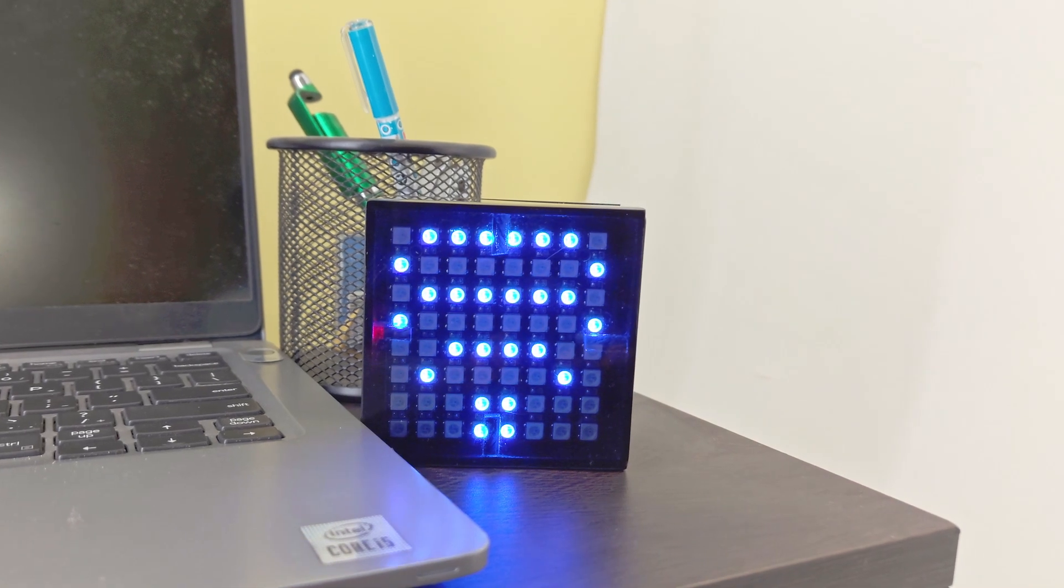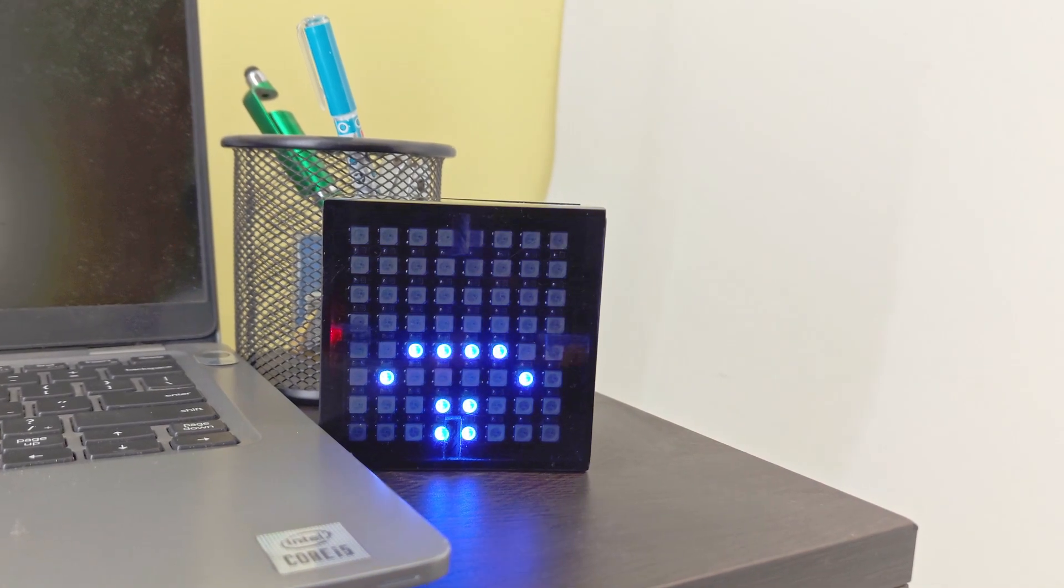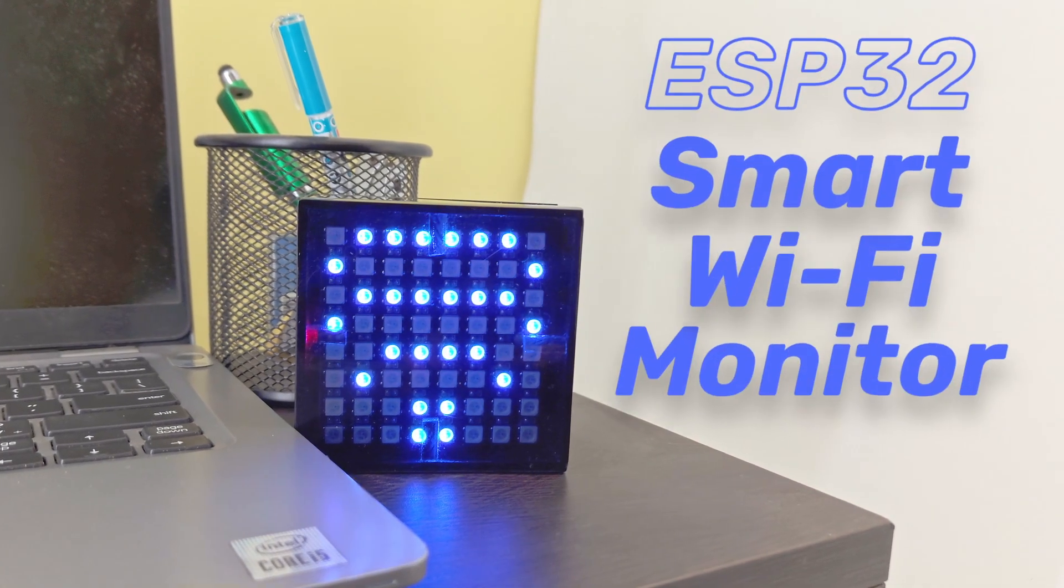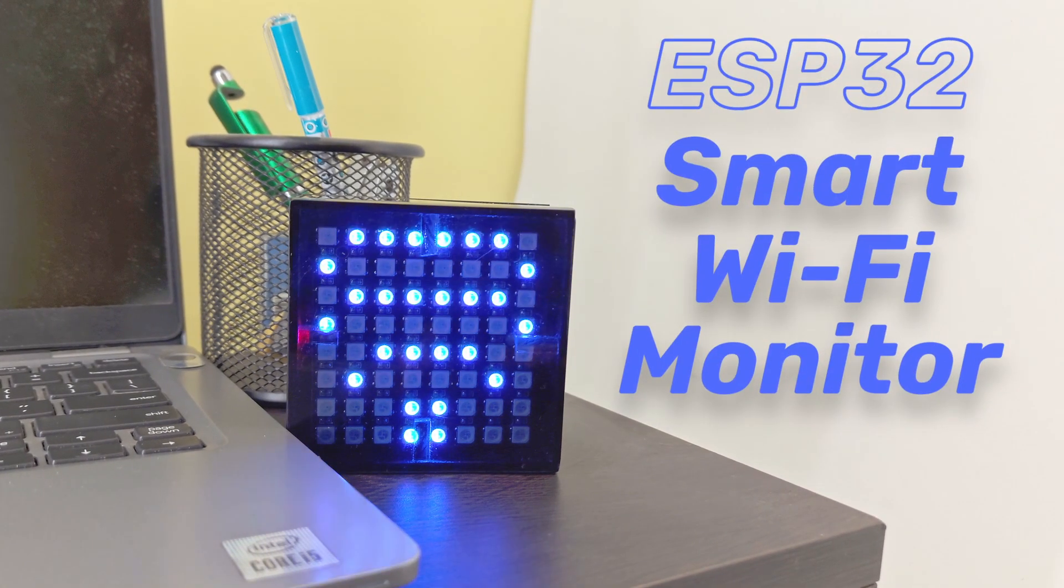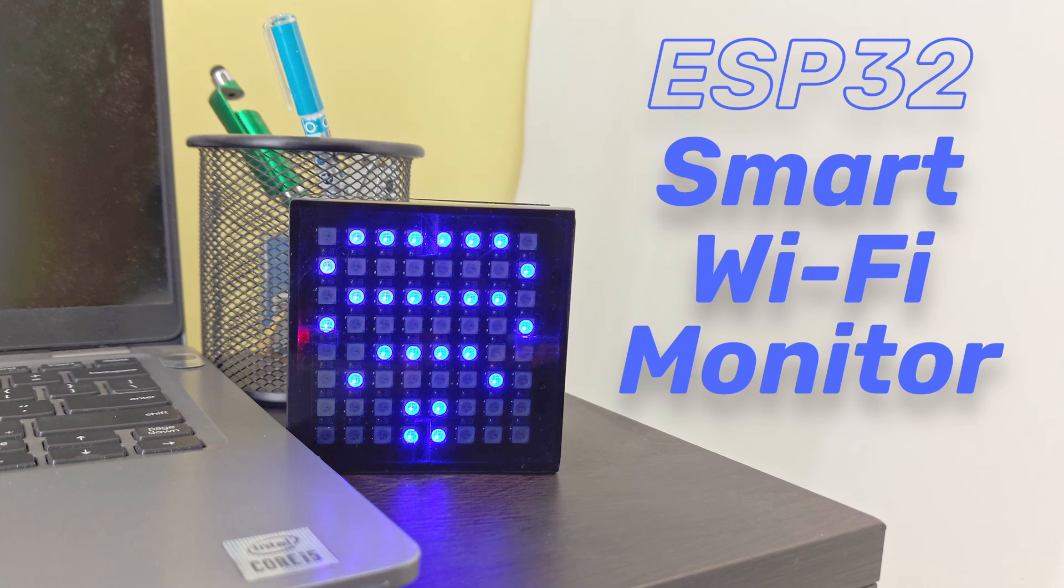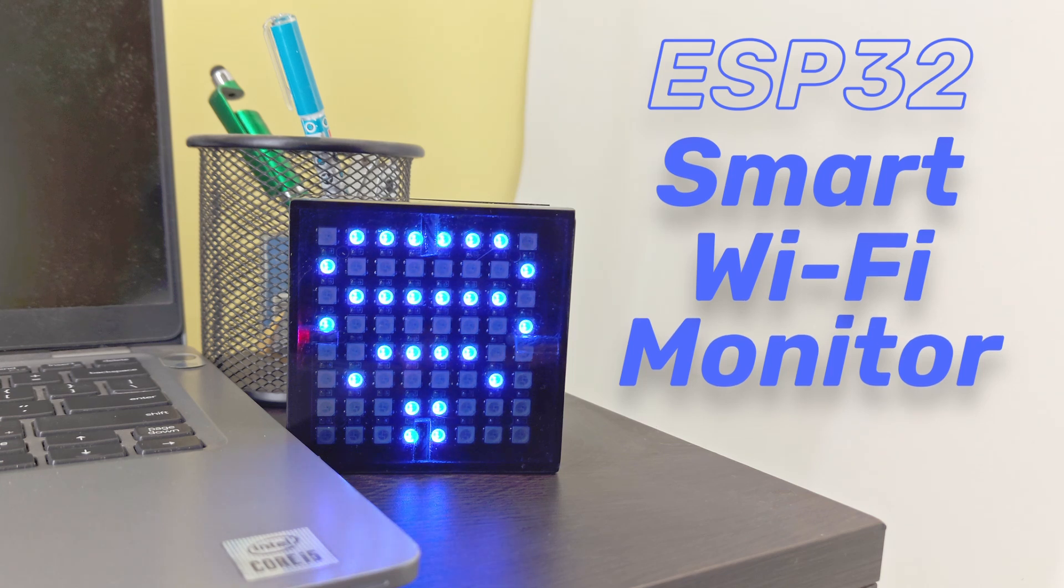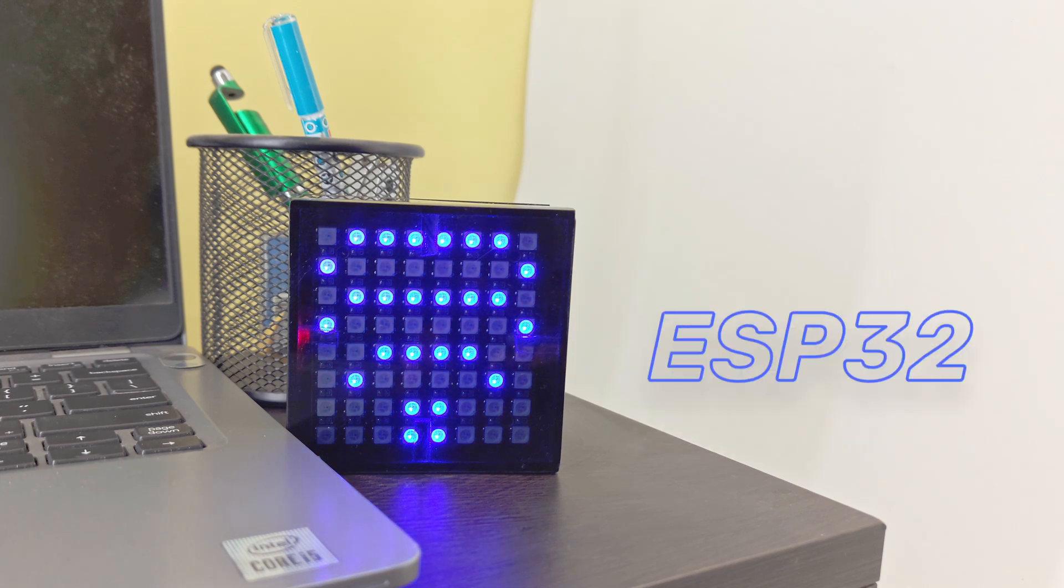Hello tech people, today we are going to make this smart internet monitor for your smart home. It displays various states of your home or office wifi connection. Let's get started.